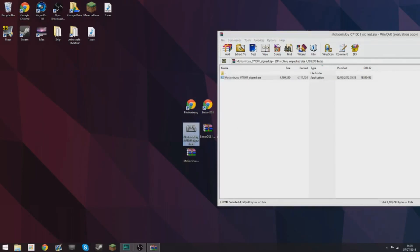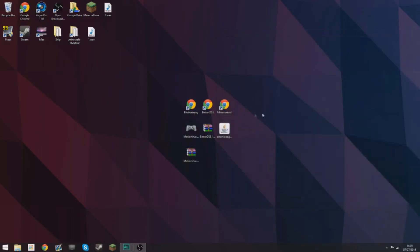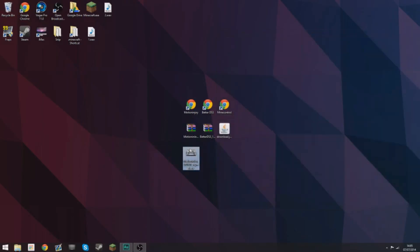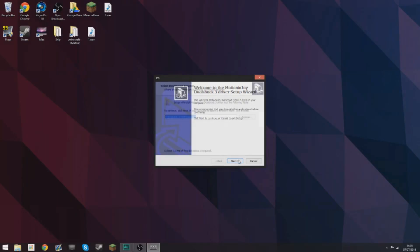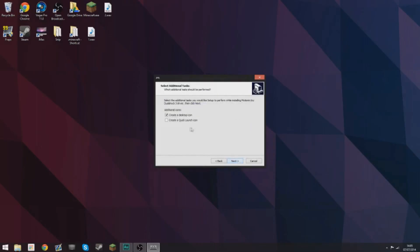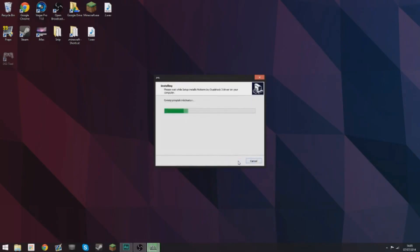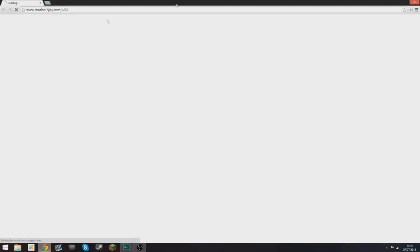I'm going to extract it to the desktop because it's easy to see there. Double click on that to install it. Select yes, next, and just install it as you would install any normal program. I'm going to make a desktop icon and do not run it and just click finish.